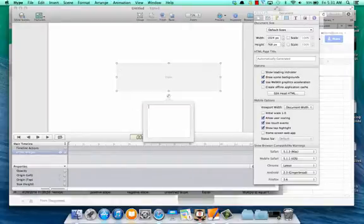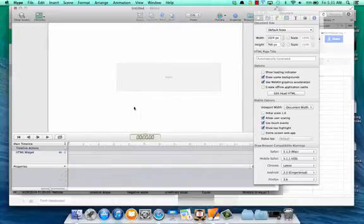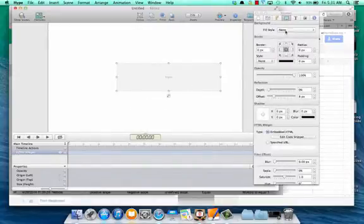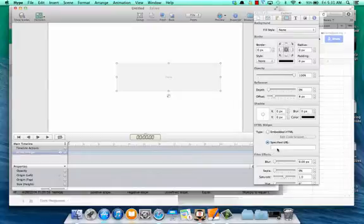However, we're going to go over to our inspector, click on the element, the iframe there. Click on the element inspector, go down to specified URL, and paste that URL in there.